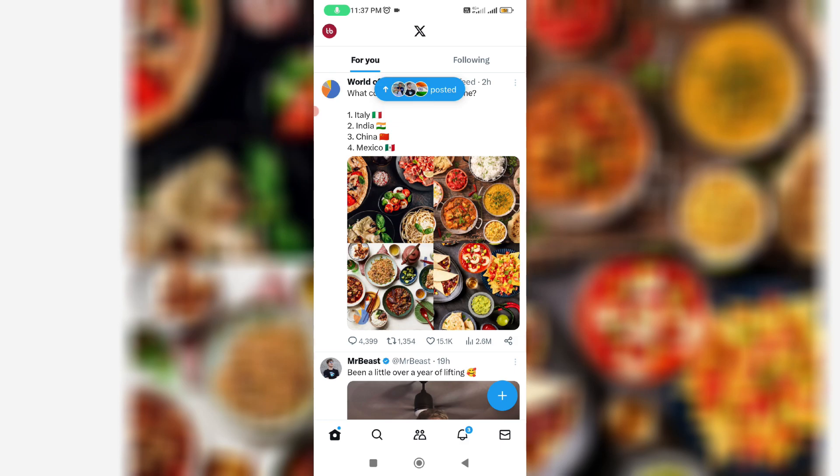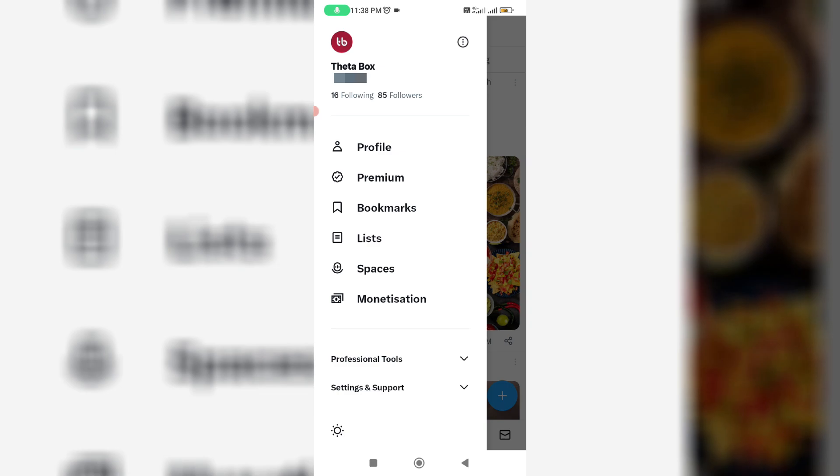At the same time, if you are using Twitter on iPhone or Android, same way you can logout of your X account from the X application. Simply tap your profile picture and click on this arrow mark: Settings and Support.